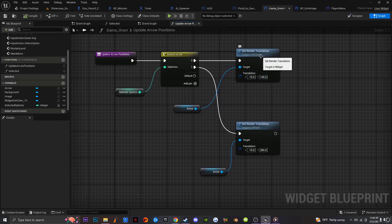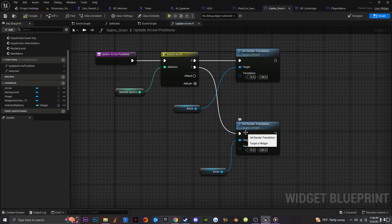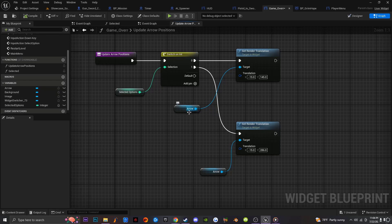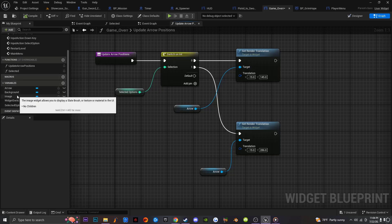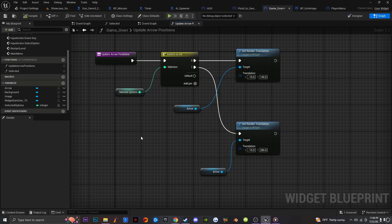I'm going to copy and paste that, connect it to the one integer on my Switch Int. Then I'm going to drag in my arrow and connect it to the target. This arrow is just the image I created — I renamed it to 'Arrow'. You always want to rename things to something easy to find so you're not scrambling wondering what an image is. Just name it according to what it is.